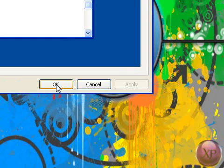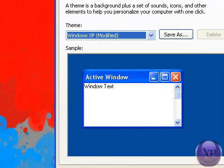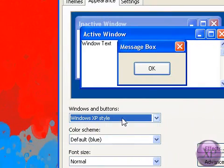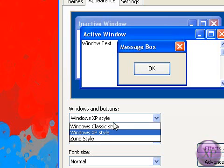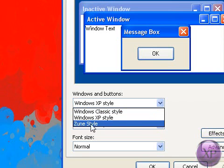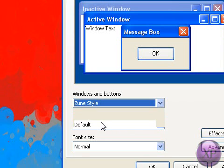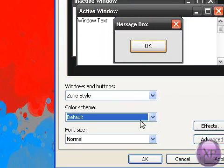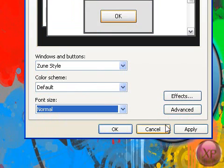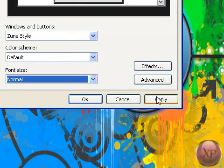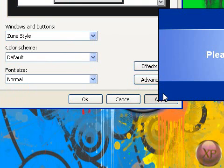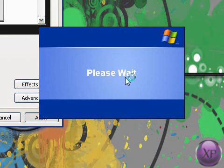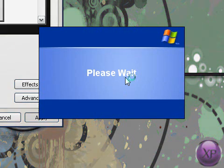And go to Appearance. Go down—there should be Zune Style right there. Click Zune Style and click Apply. And please wait for my computer here.